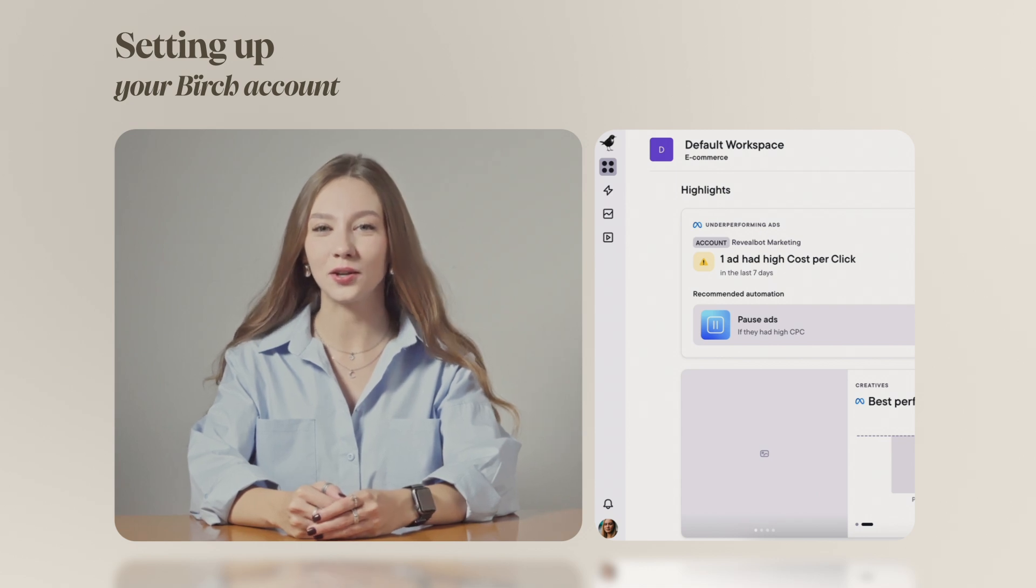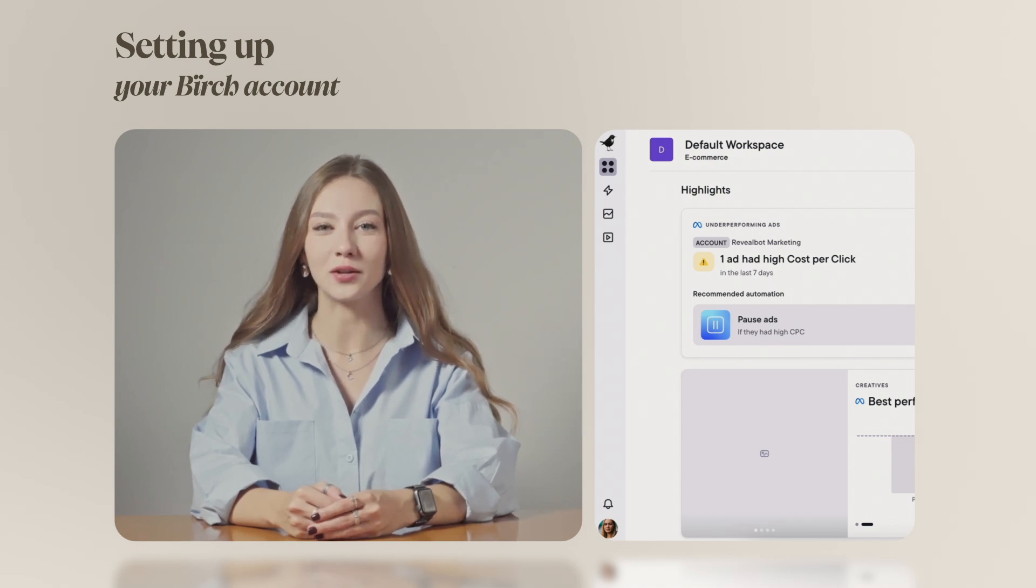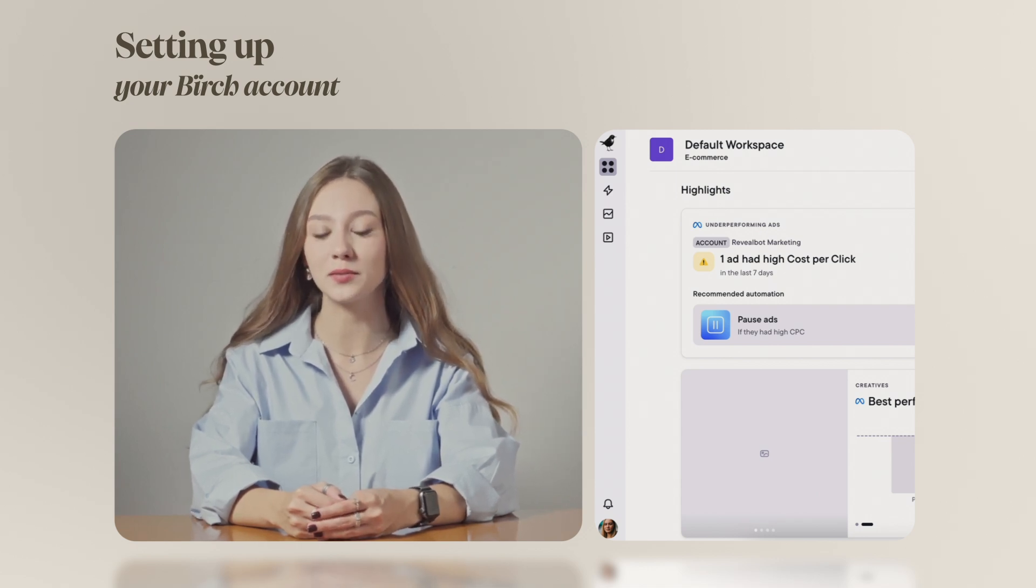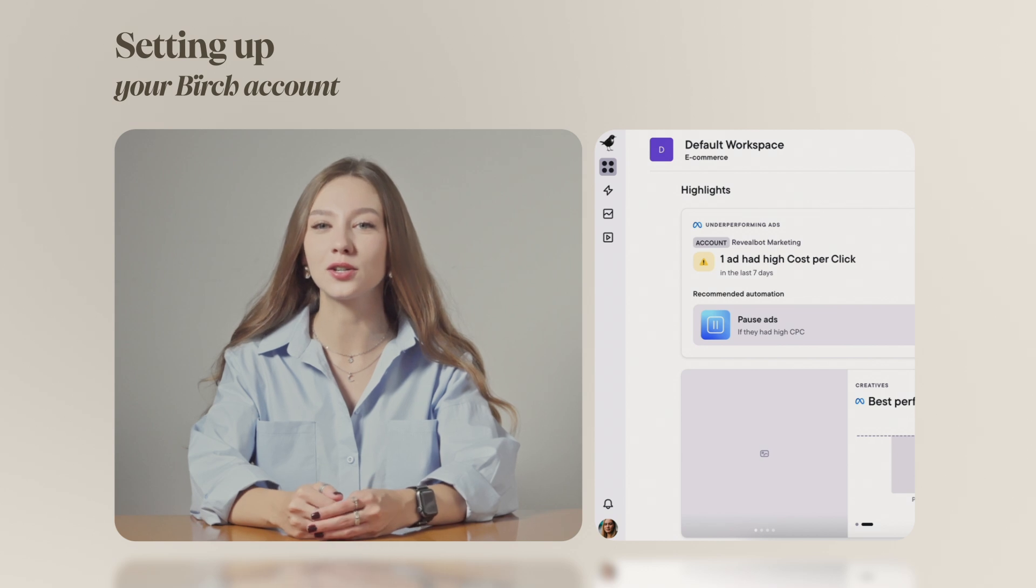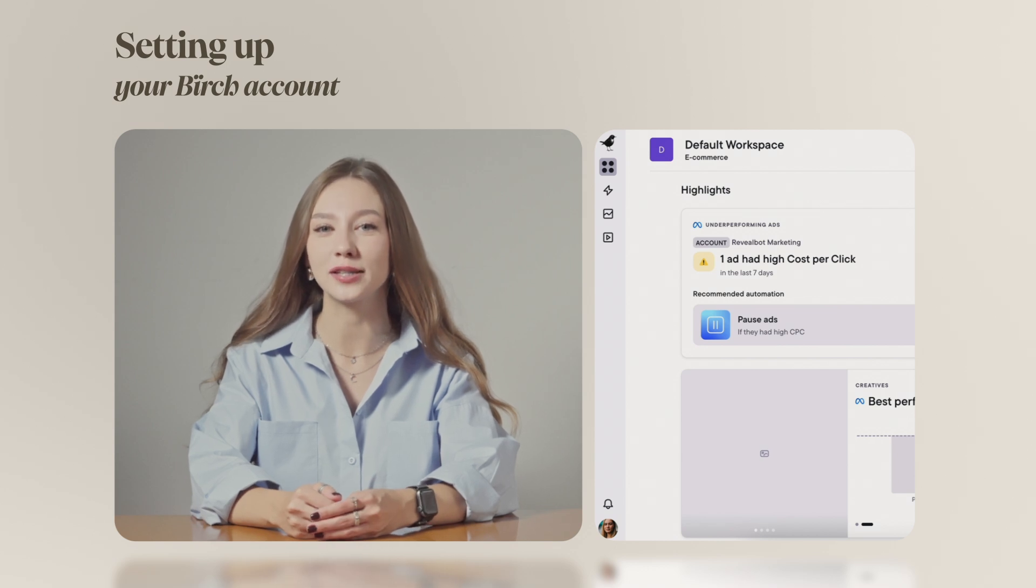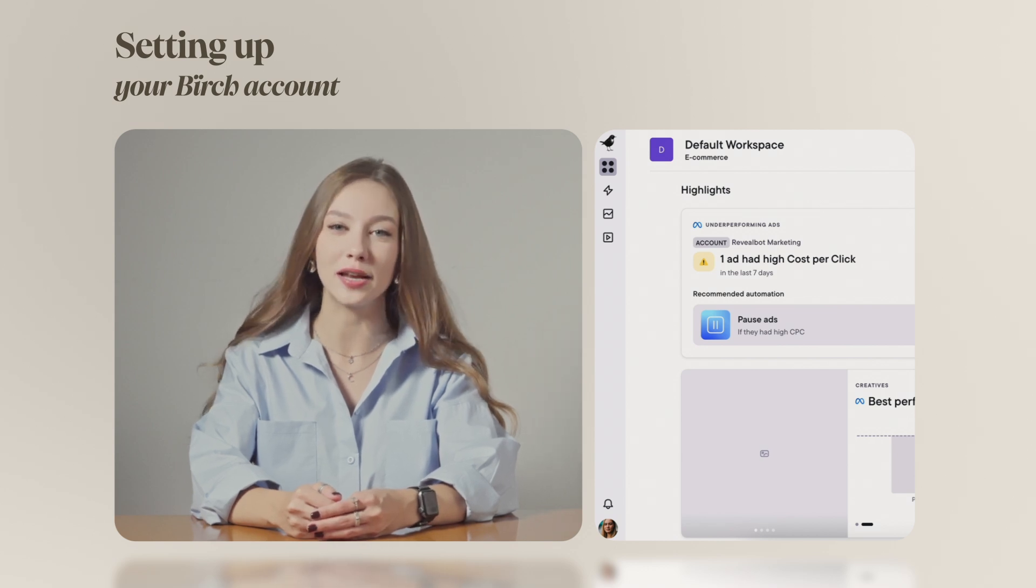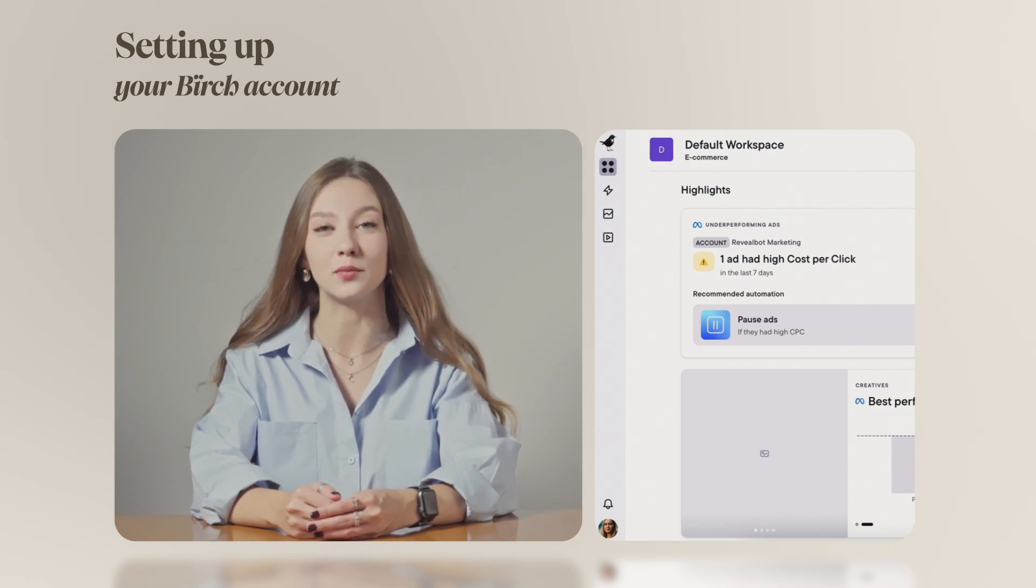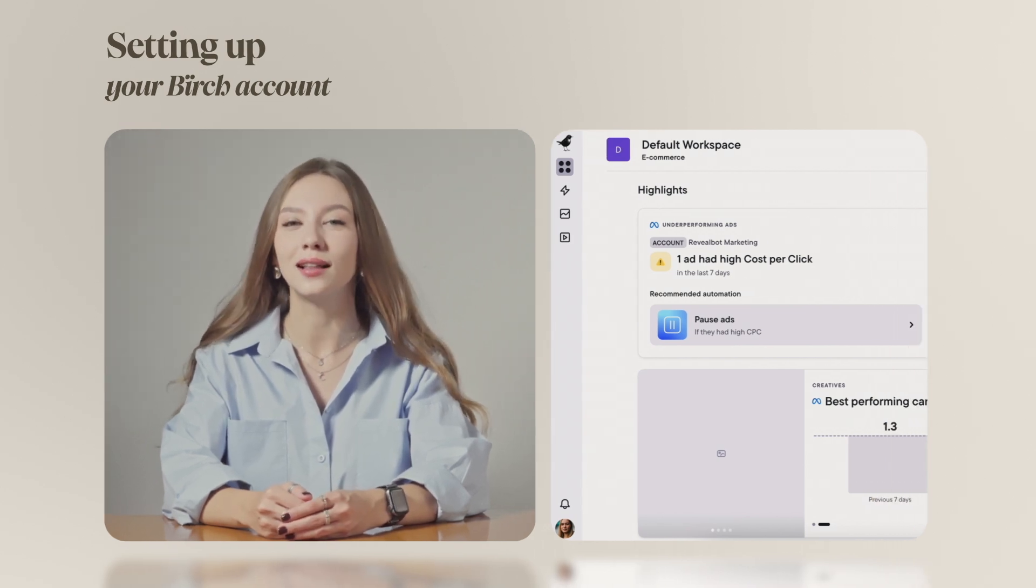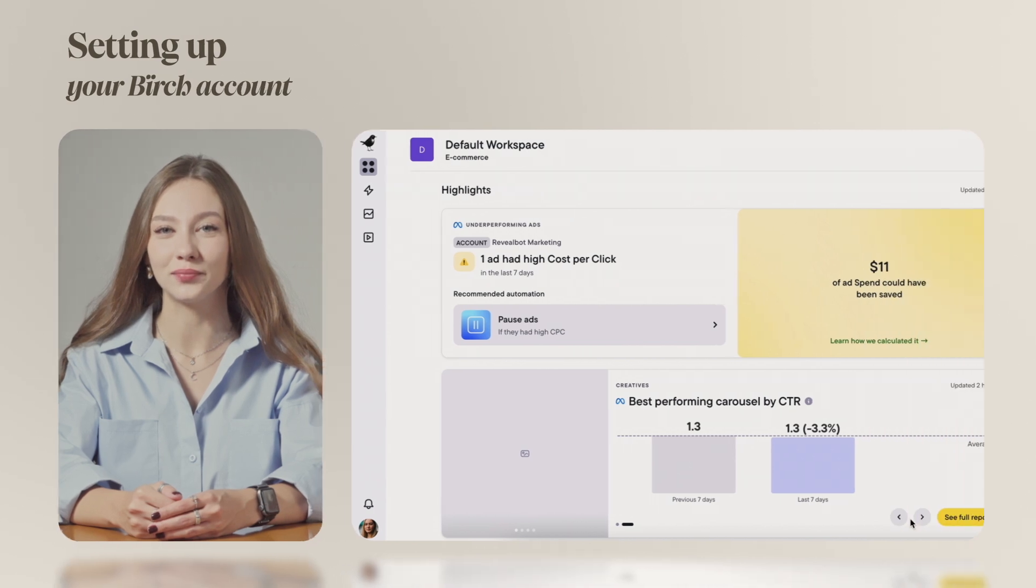Hi! In this video, I'm going to show you how to set up your ad accounts in just a few steps so you can start tracking ad performance, receive automatic insights and recommendations. Let's get started!